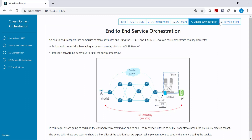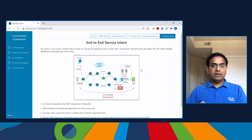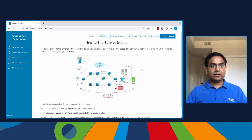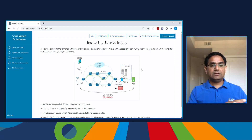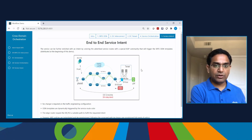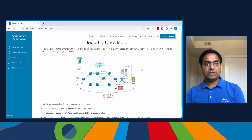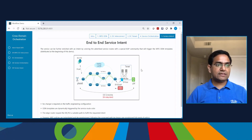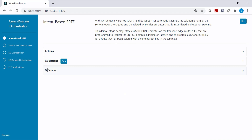As part of step five, we will demonstrate what you can do if an application requires a different behavior, such as minimum delay. You can color the packet from the data center, and automatically the segment routing policies will be configured on the transport.